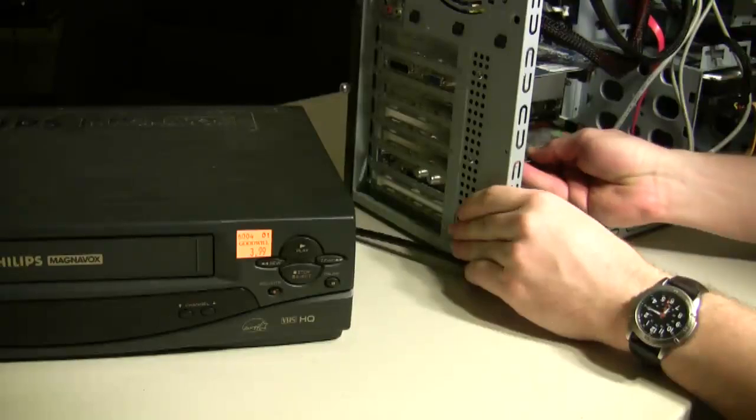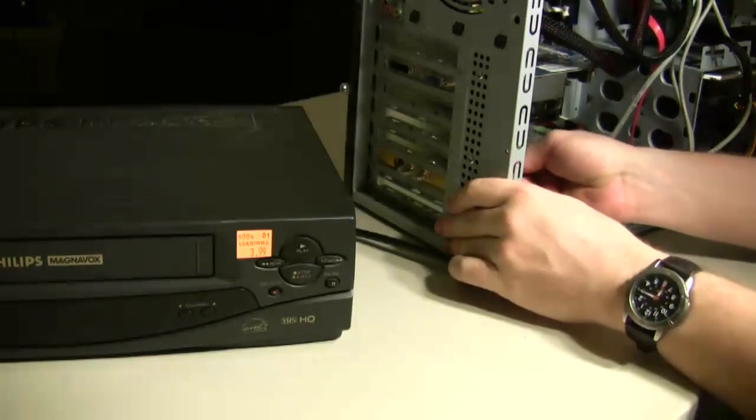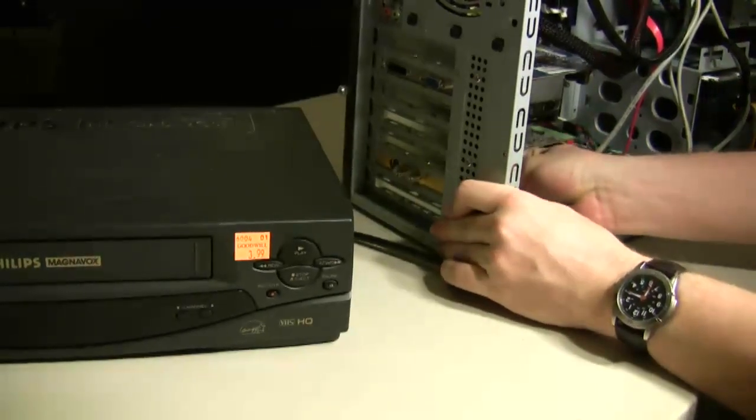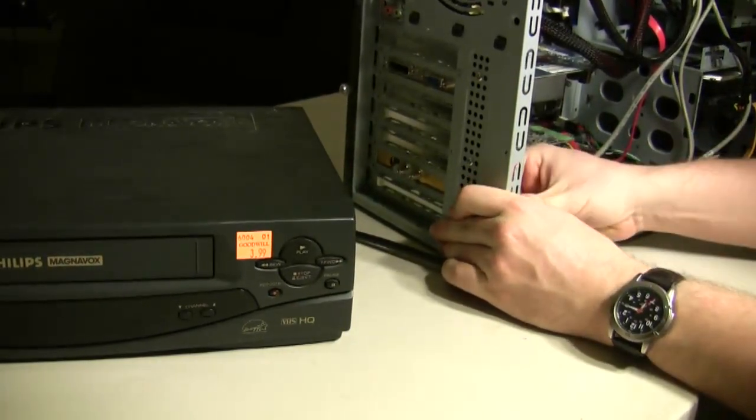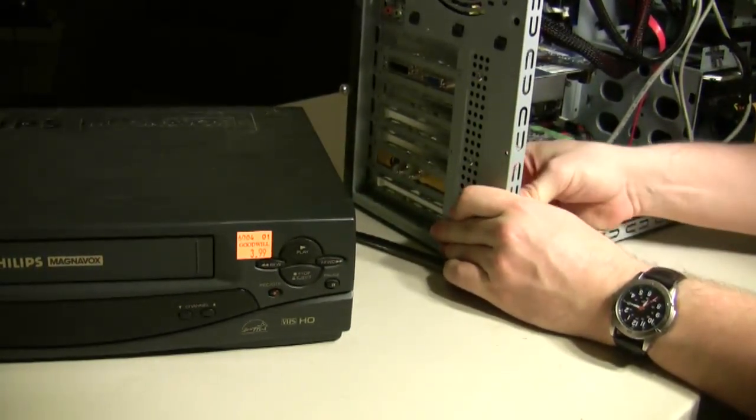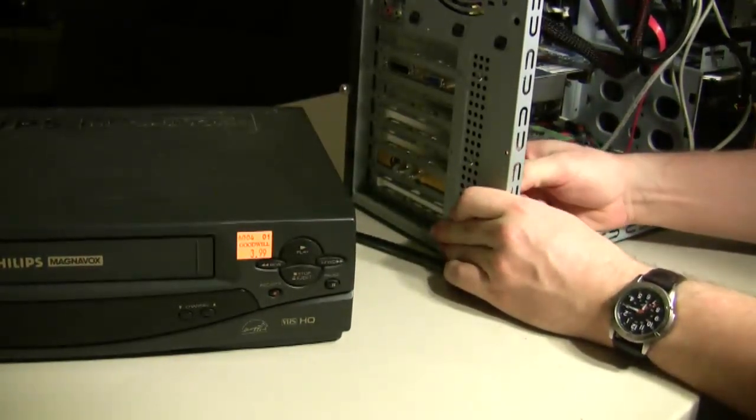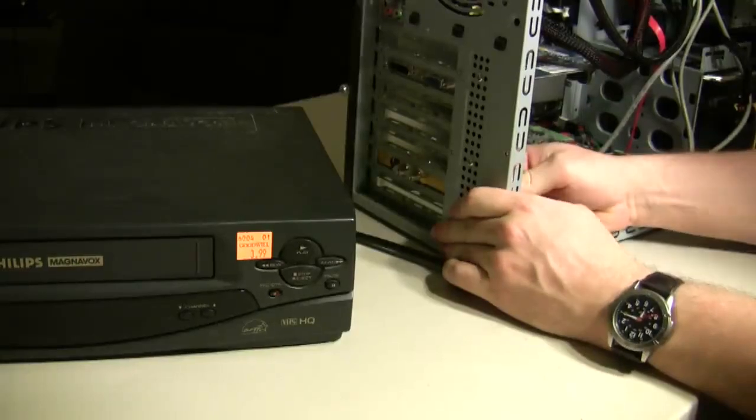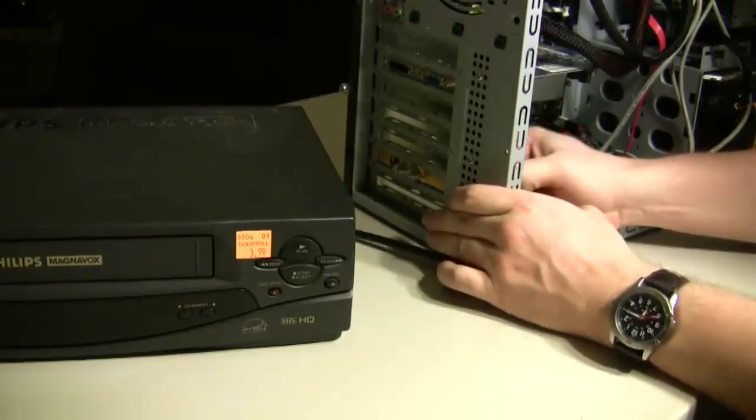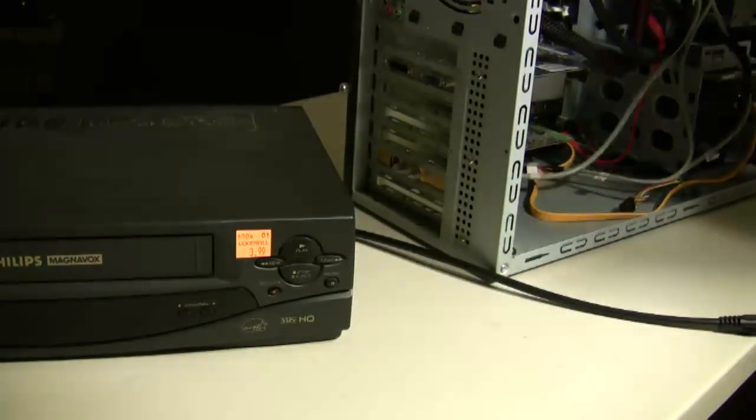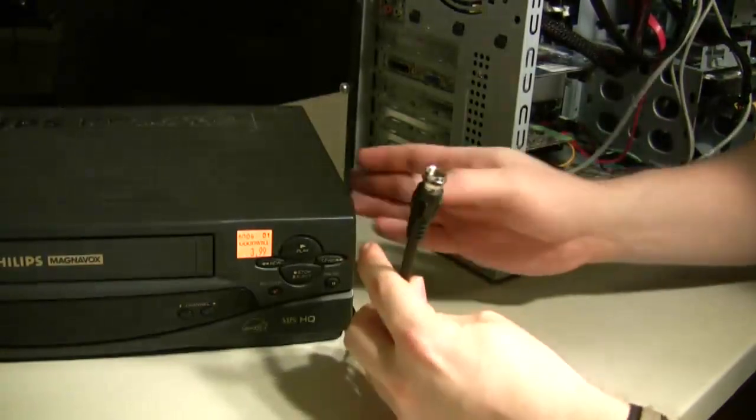Now, some TV capture cards are USB. If you have one of those, just plug it into your USB port. Otherwise, you'll need to install it in your computer. They're pretty cheap to come by. You can find some for about $15 to $20 online.